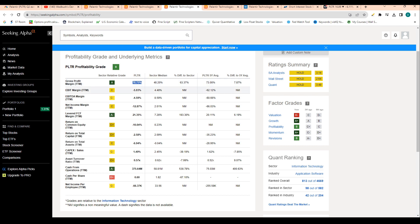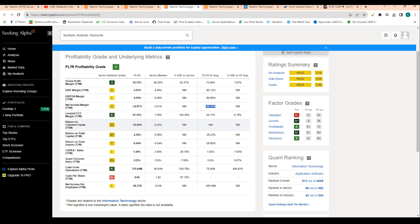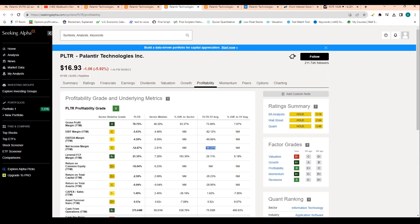Obviously they just had that profitable quarter. And then net income margin at minus 12%, which isn't the best number and it's actually below the sector median, but it's well above Palantir's five-year average of minus 66%.